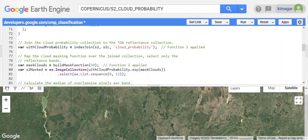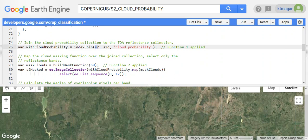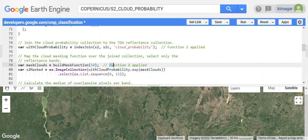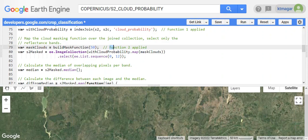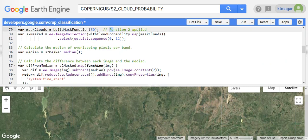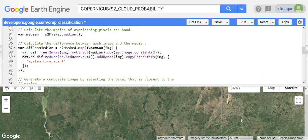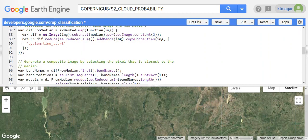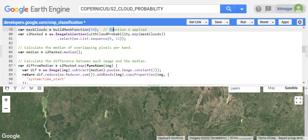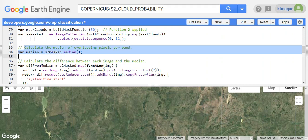Function one is applied, and the second function here is working on cloud probability greater than 50%. Then we apply the median for those pixels and calculate the difference between each image and the median values. Then we generate the composite image by selecting those pixels that are closest to the median. This particular process here depends upon the case.